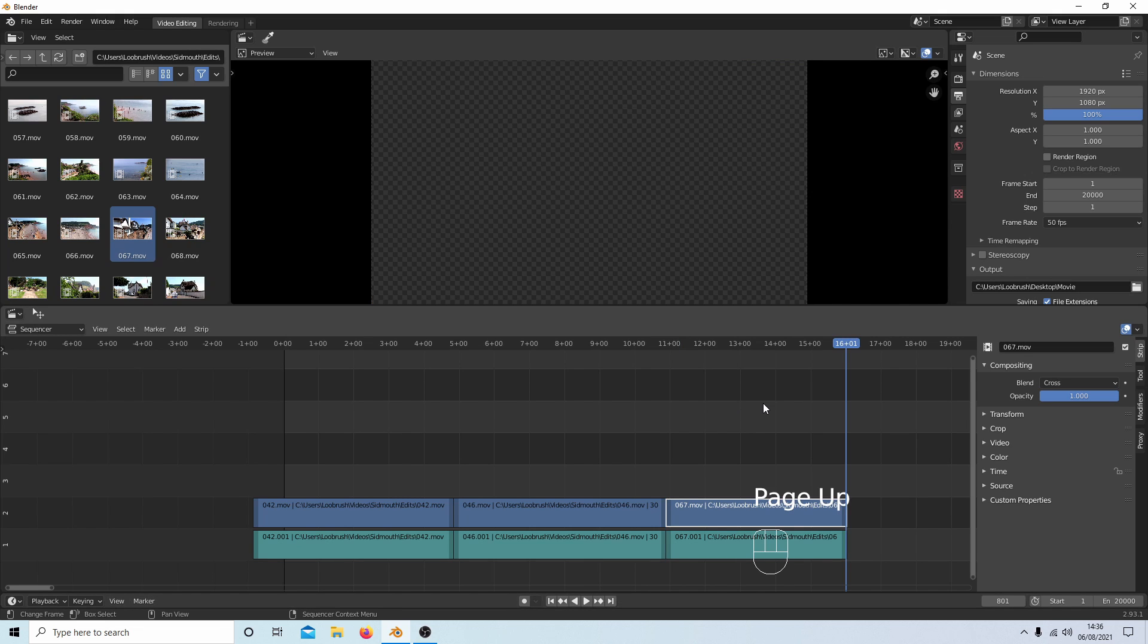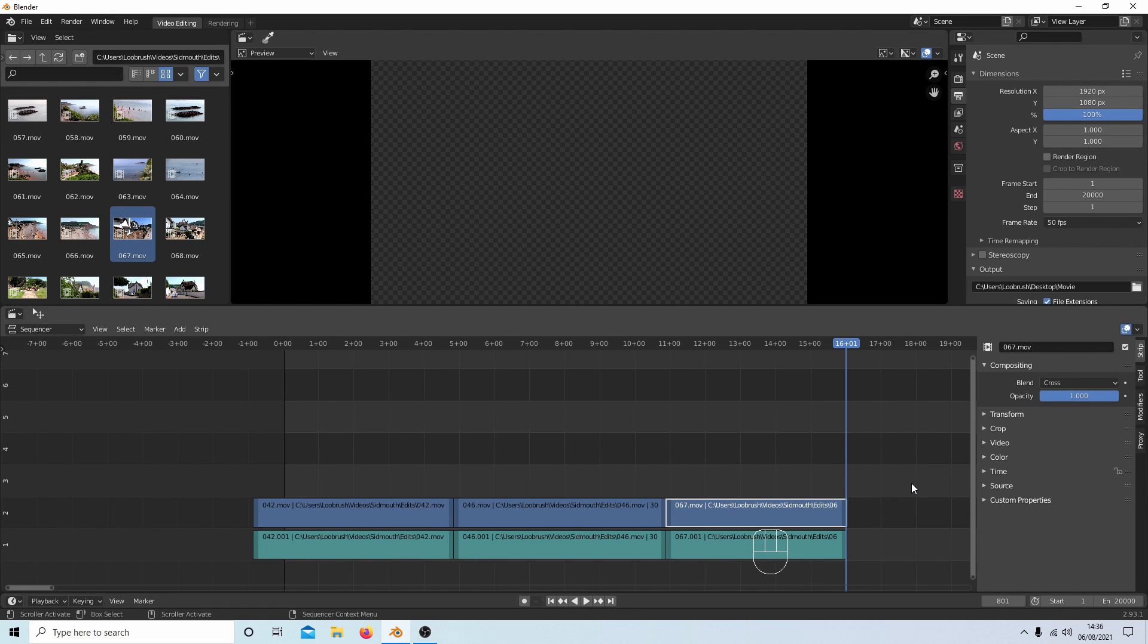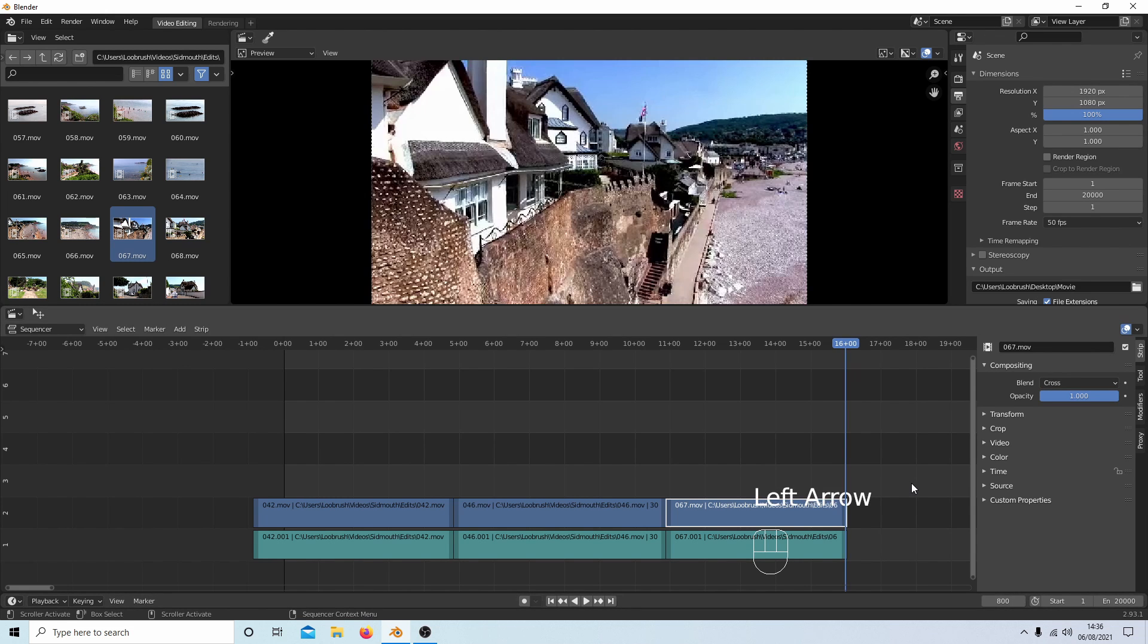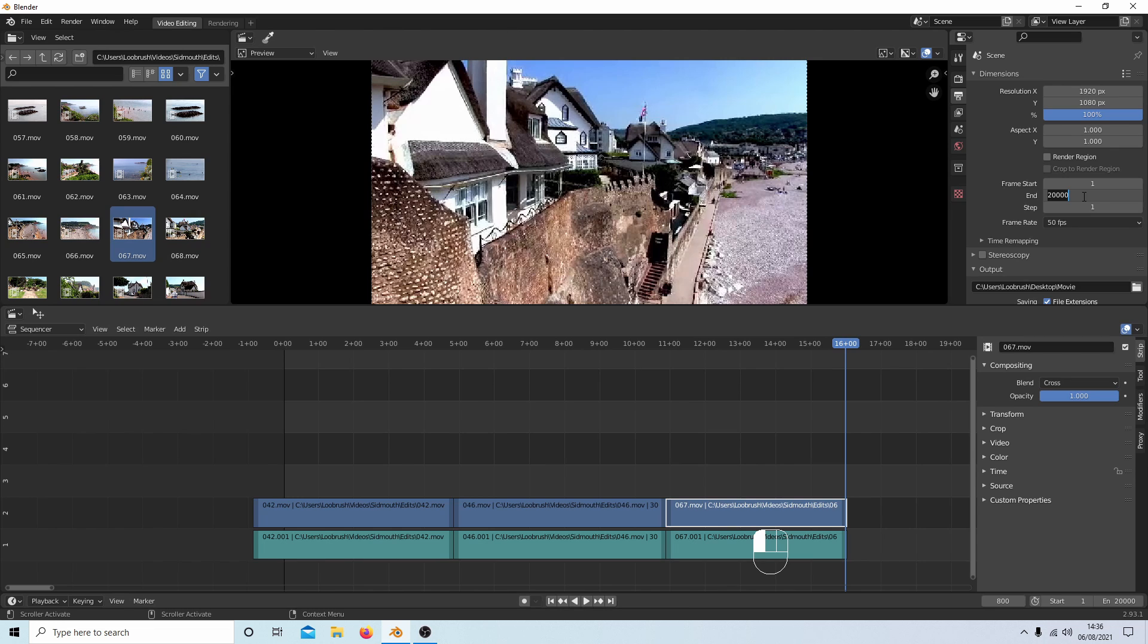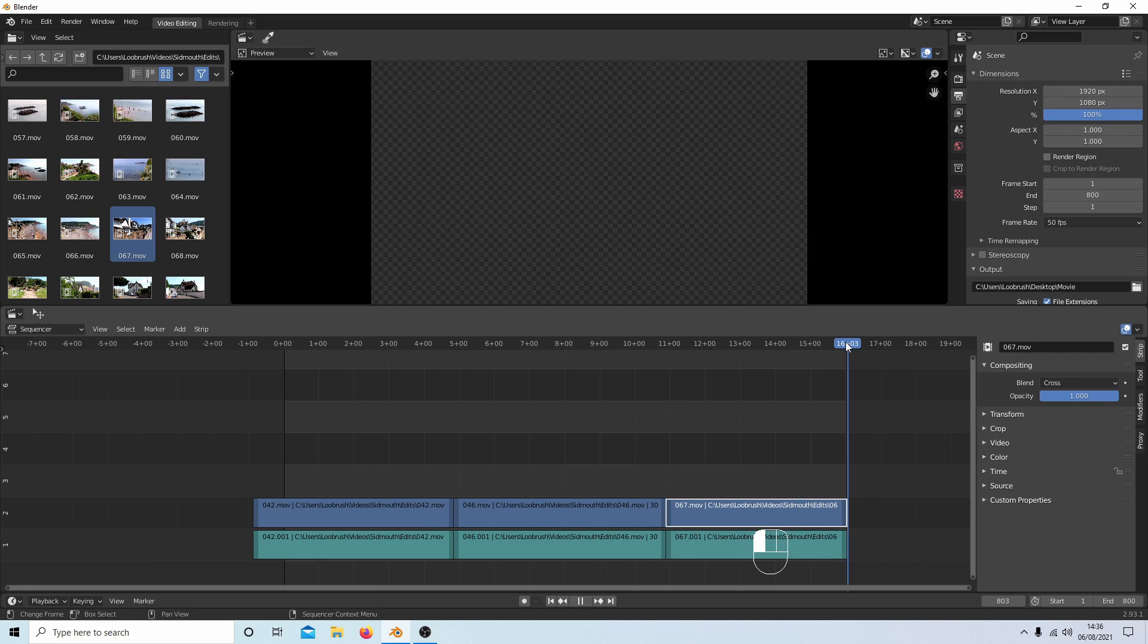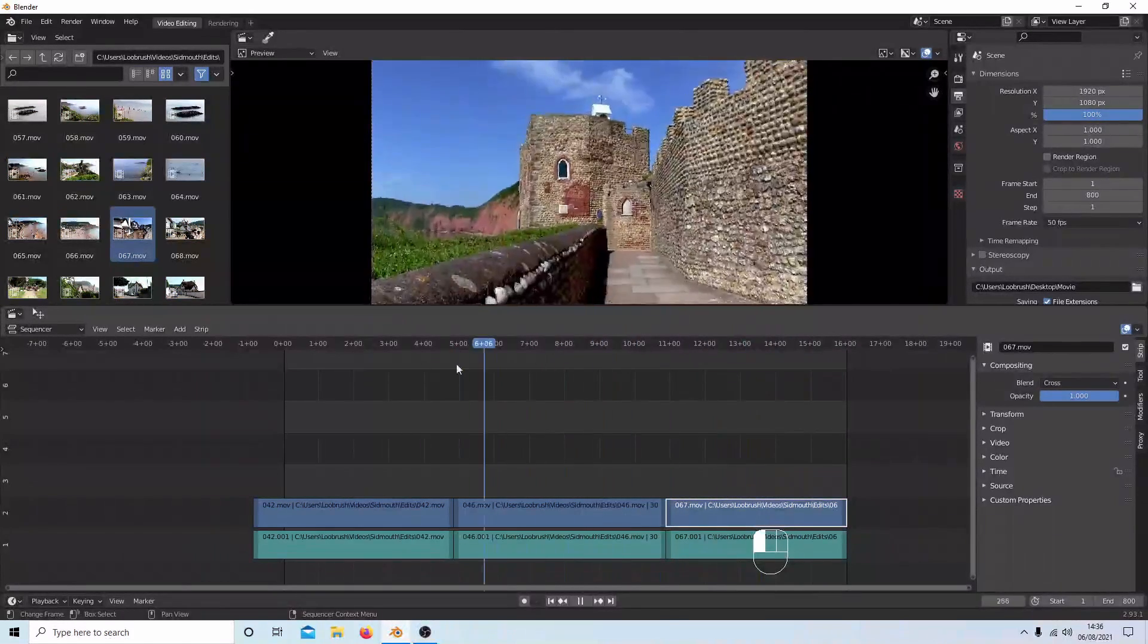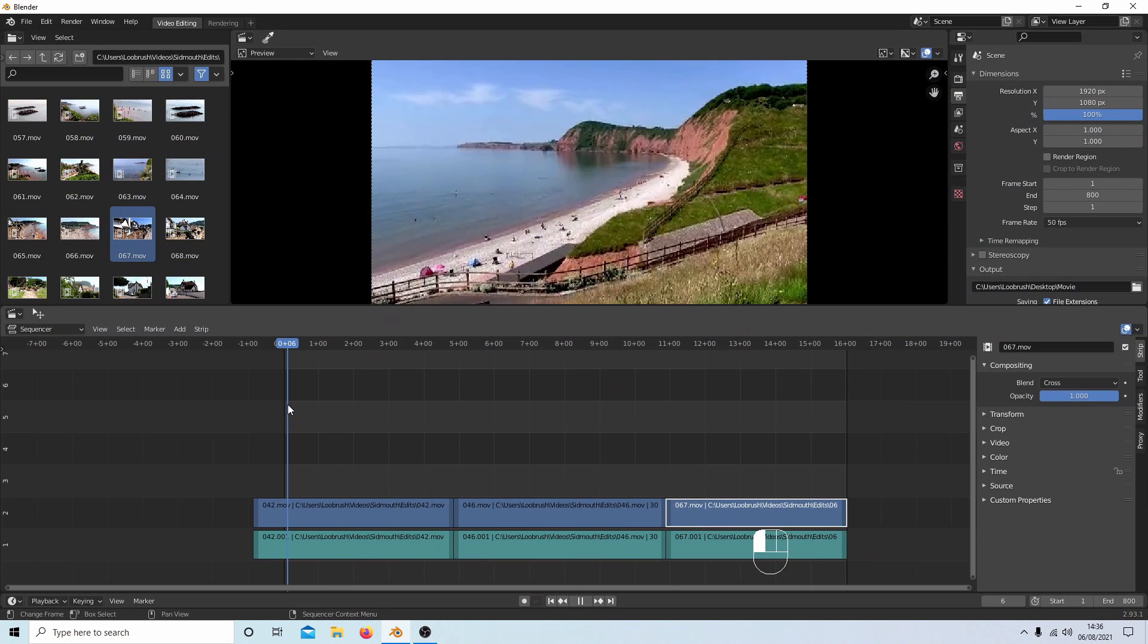Hit Page Up and that will take me to one frame past the end of this clip. I'm at 801, so if I just hit my left arrow button once, it will take me to the very end, which says 800 frames. I come up to the end here where I've typed in 20,000, just type in 800. Job's a good one. So this will render from here all the way to frame 1 here.